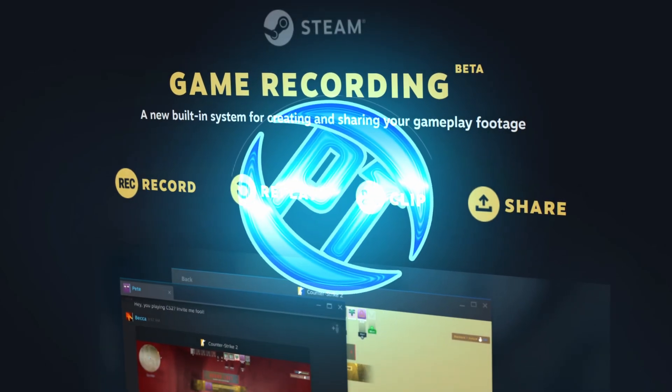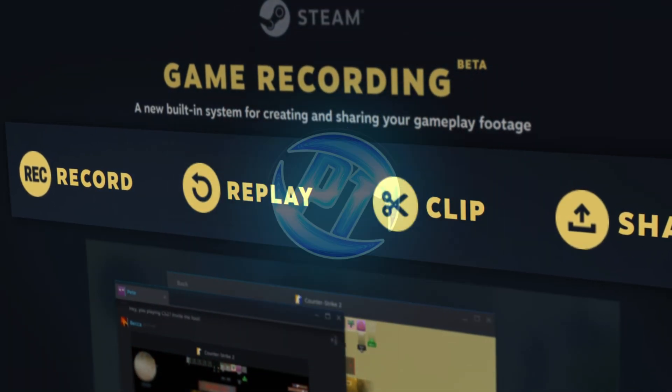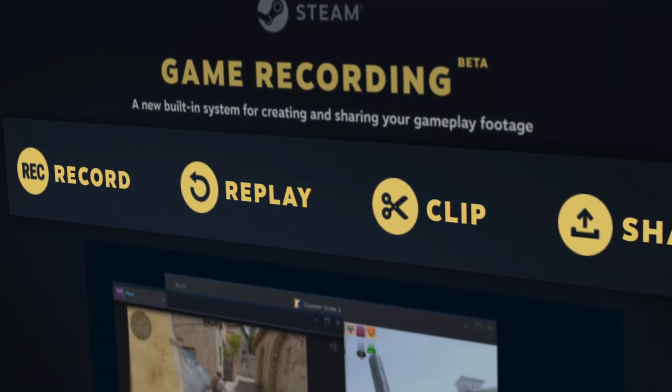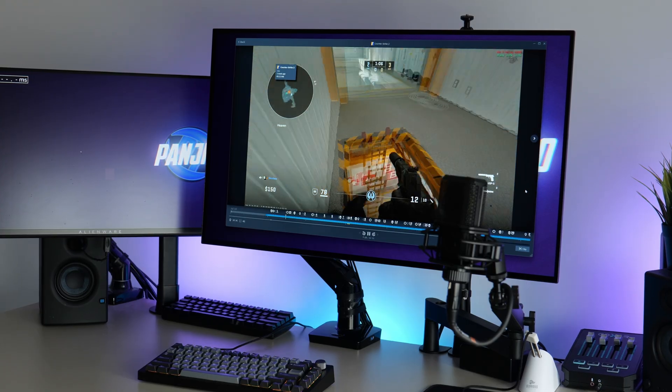How's it going everyone? It is Pangino here. In this video I'm going to be showing you how to set up the new Steam recording feature and how to use it on your system.